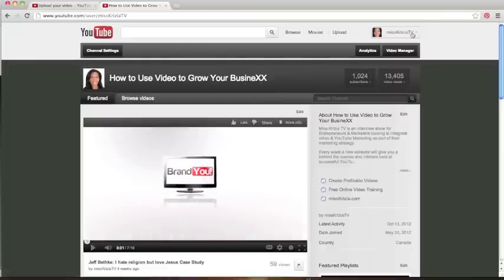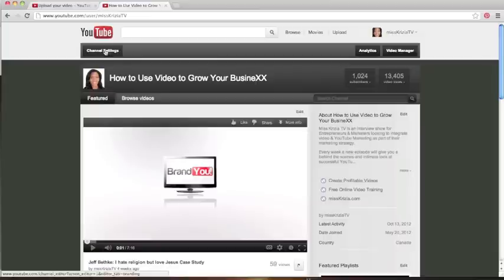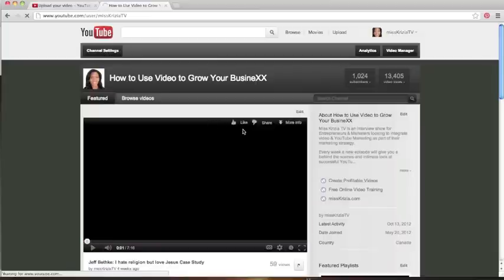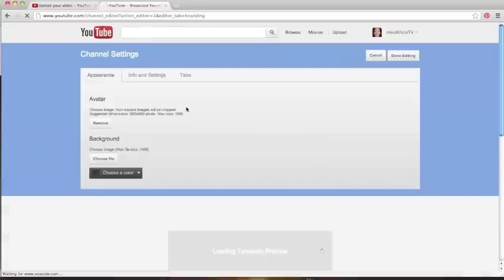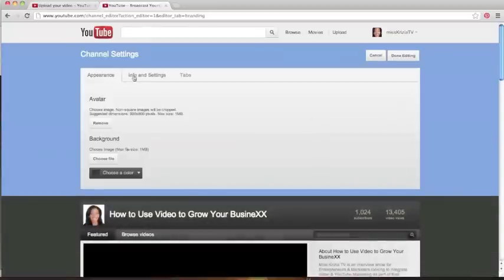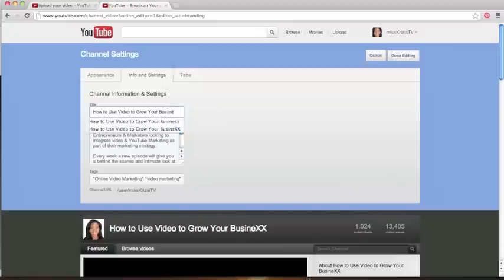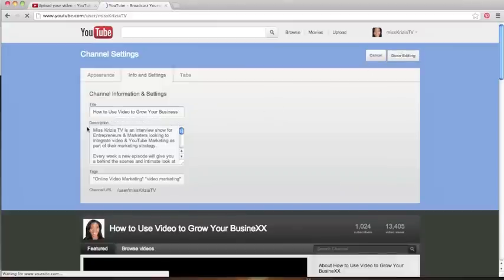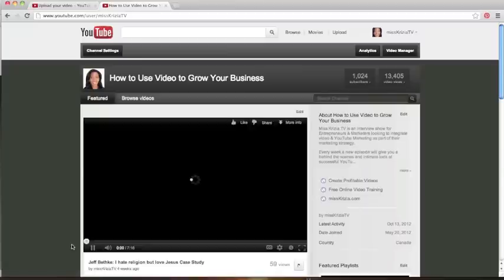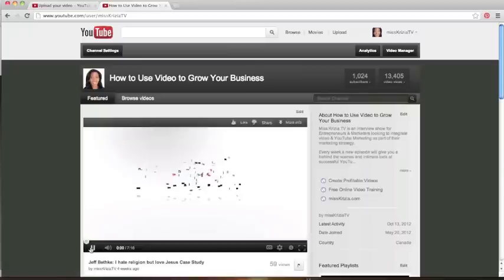Now, obviously, this is not quite the way I want to spell the word business, so I simply would just go back here on the Channel Setting. I would click under the Info and Settings tab. I would change it. Same if you have a typo. This is where you'll find it. Save. Done. Boom.